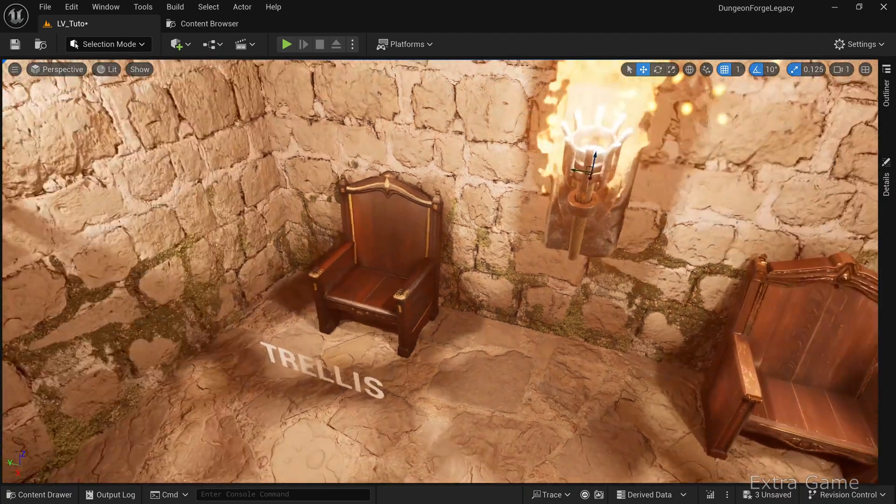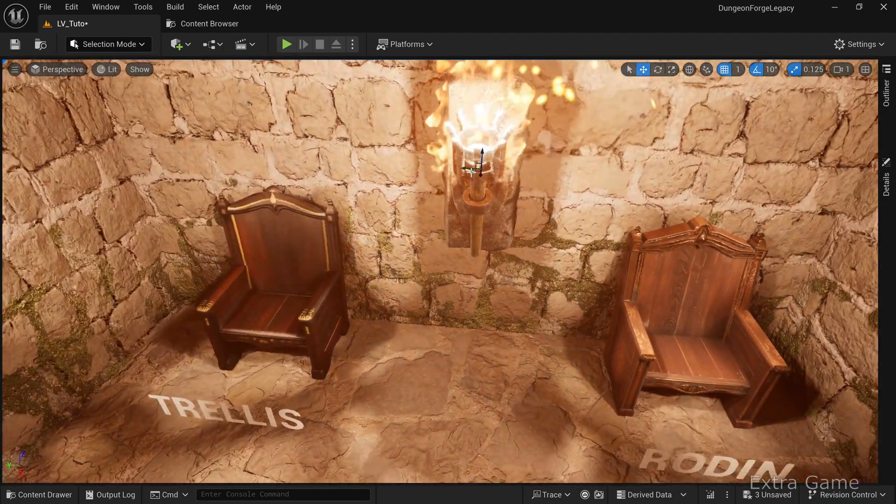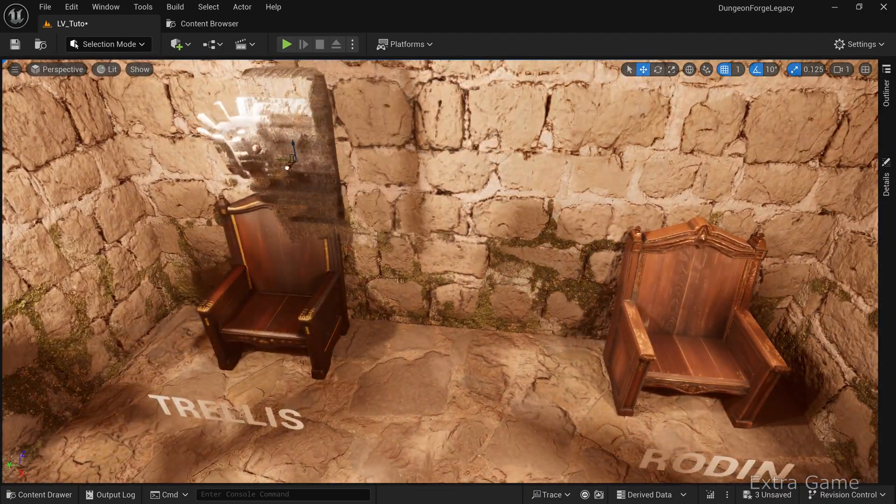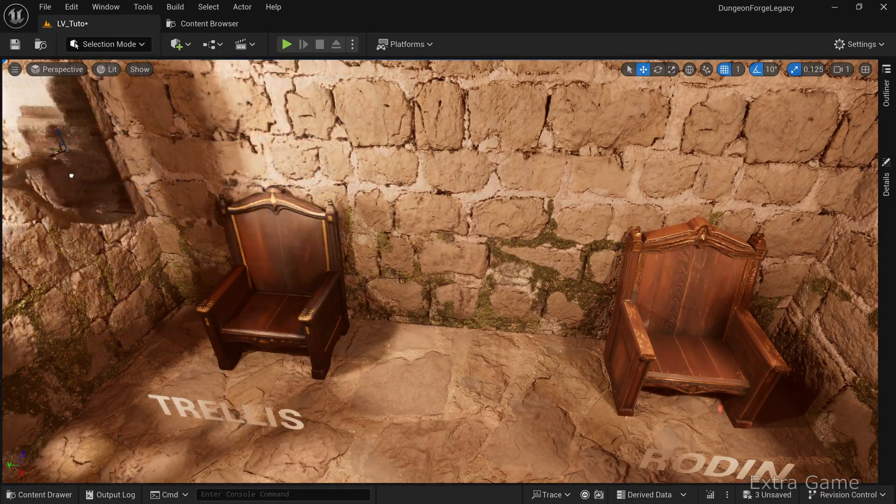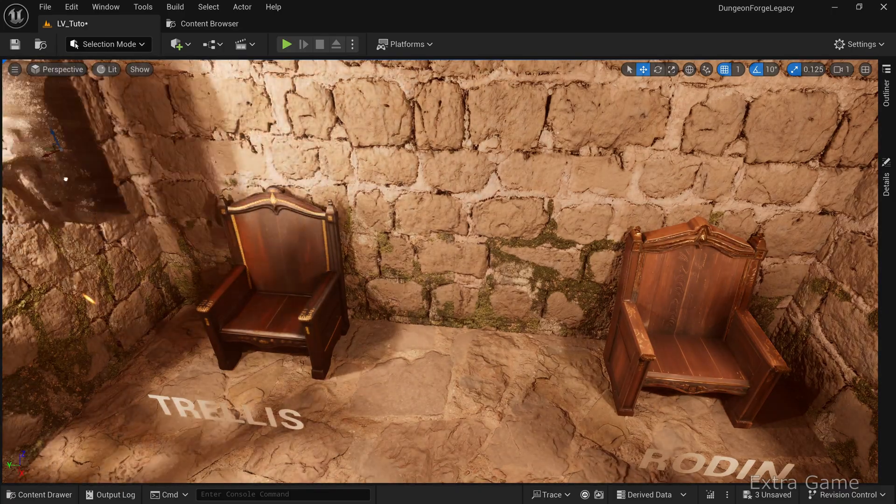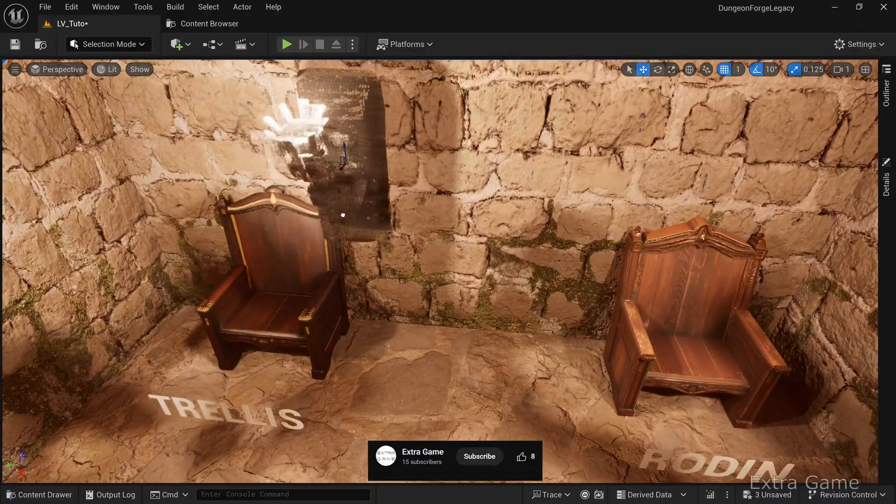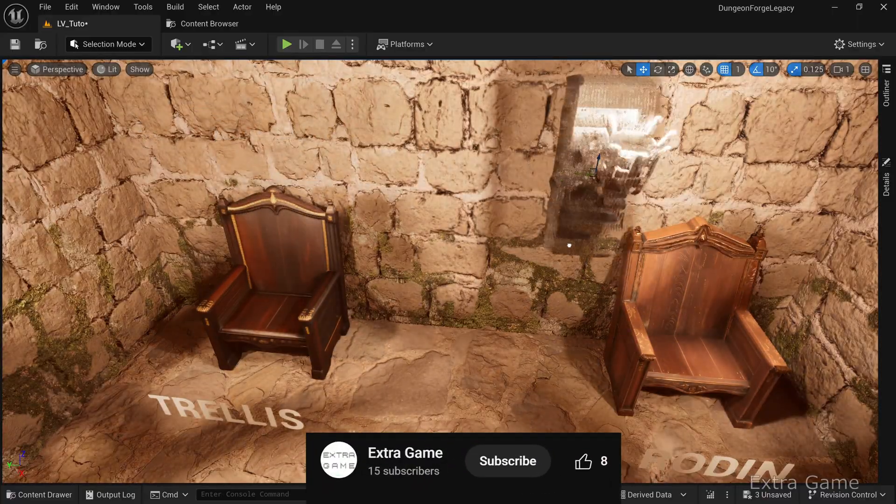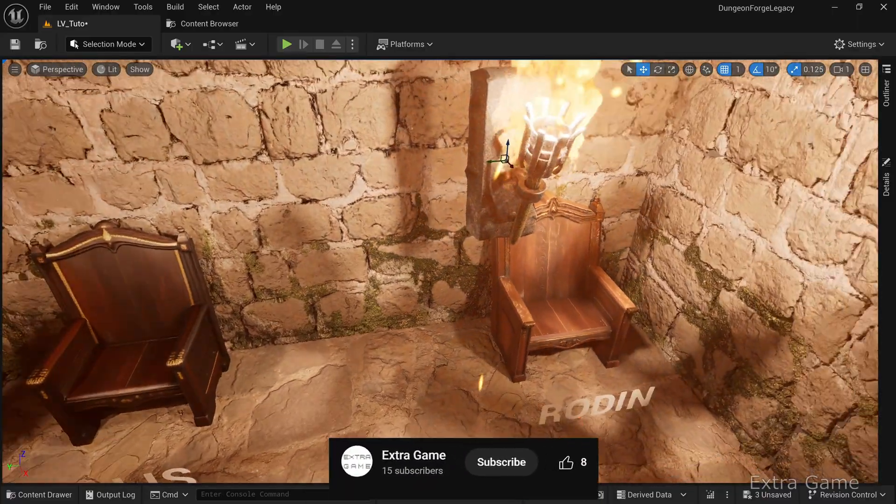Light reflection is better on Rodan thanks to its multiple textures. We'll see that for a more demanding image, Trellis shows its limits.